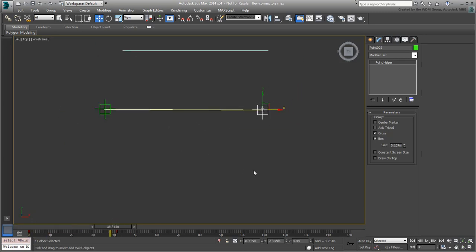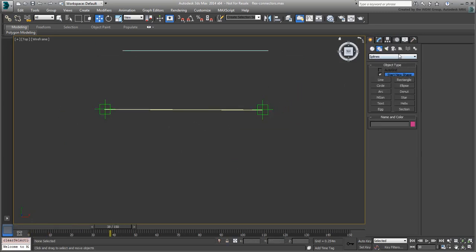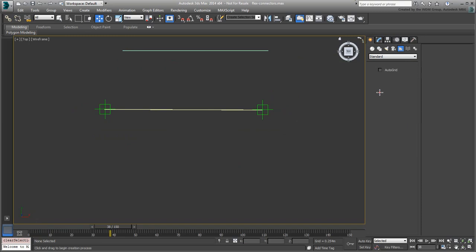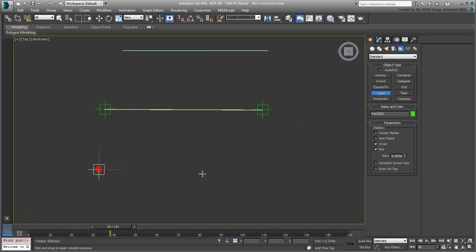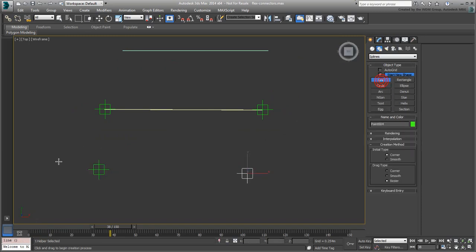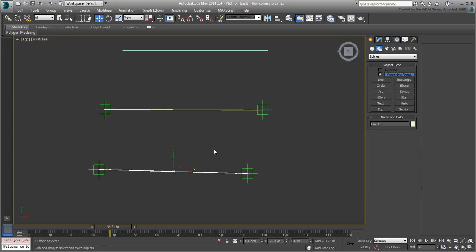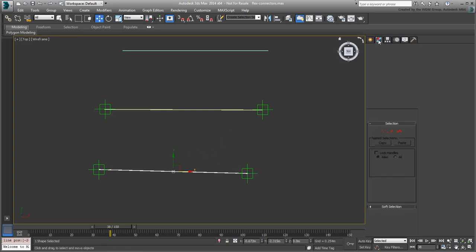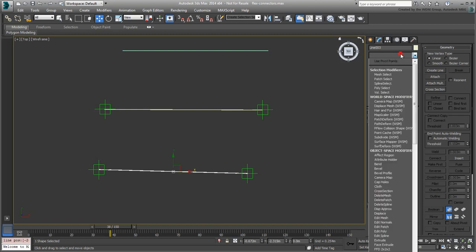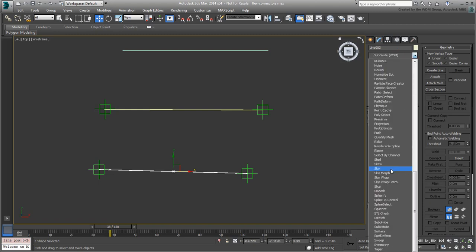Another way to achieve the same results is to use the Skin modifier. If you're used to working with the Skin modifier, this will probably be easier to set up. With a similar scenario to earlier, with two helpers and one line connecting them, you can apply a Skin modifier to the line.